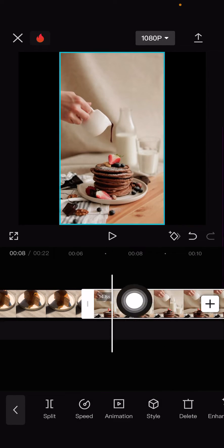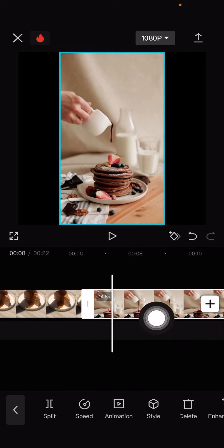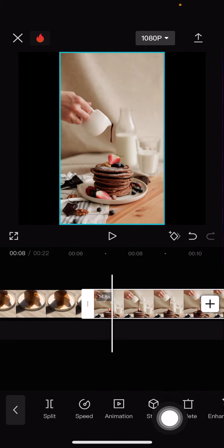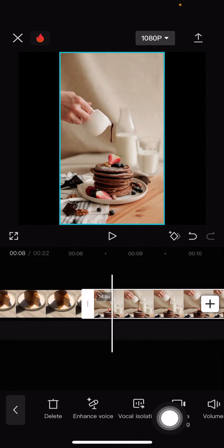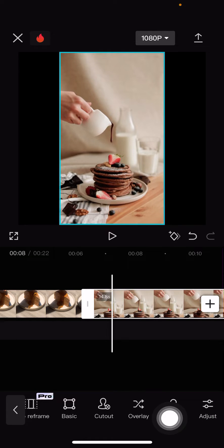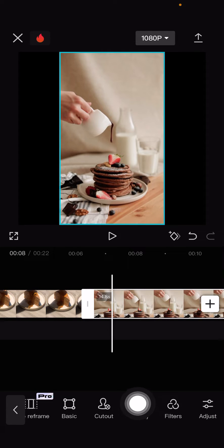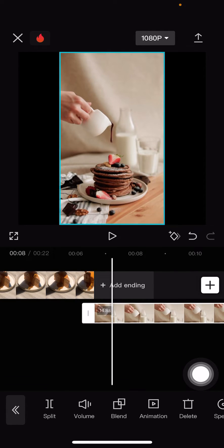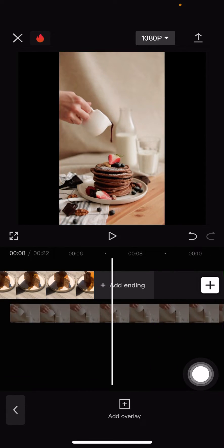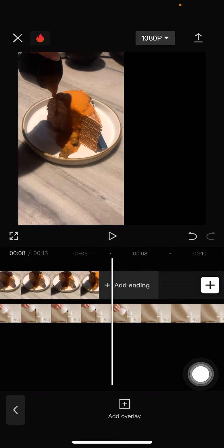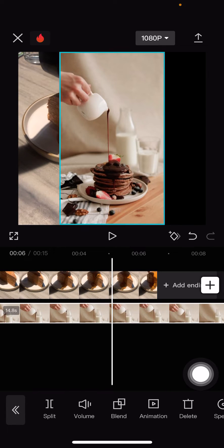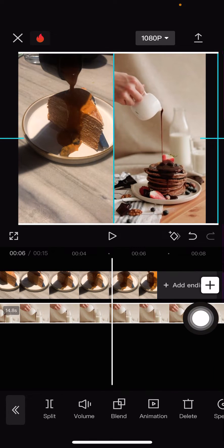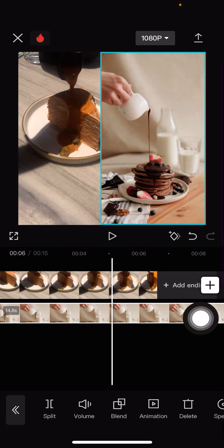On the second video, I'm just going to place it as an overlay. Select the video and scroll here until you find the overlay button, which is this one. Select it and place it above the other video, and I'm just going to move that video to the right.